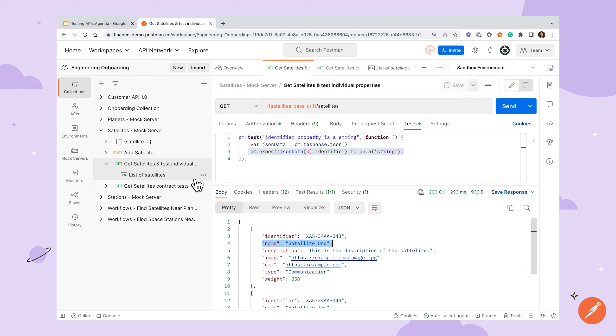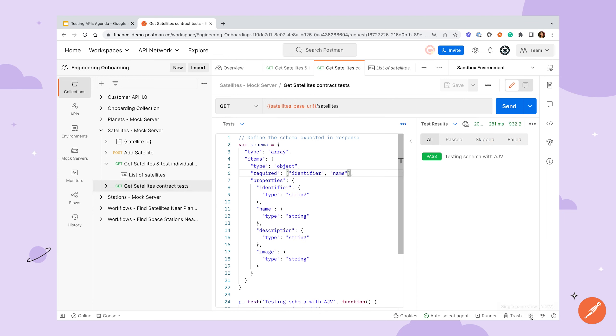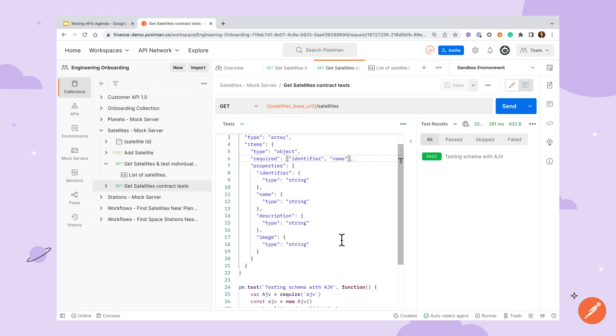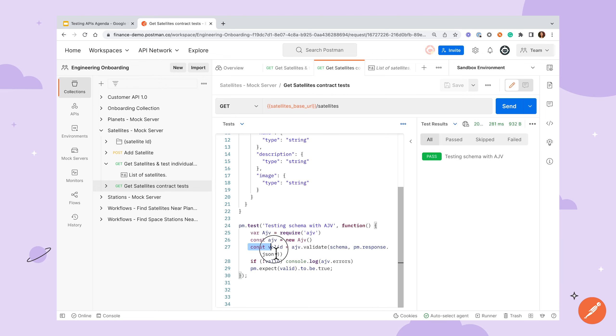As another option, you could use the built-in AJV library to define the schema of the data you're expecting and test all of your expectations in that one assertion. Here's an example of a test using AJV. You can see we're setting up our schema with all the properties we'll need, then creating a test where we'll import and set up a new AJV object. We then pass in our schema and response body to the validate method, and we can test against the resulting Boolean that's returned.